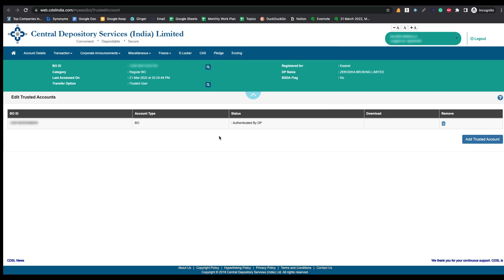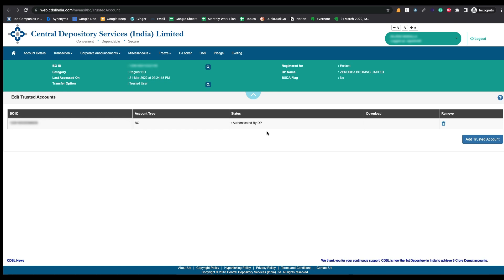After approval, you can see the status says 'Authenticated by DP'. Once you see that status, you can transfer your shares to this particular DMAT account. If you want to remove the trusted ID, click on the Remove option.